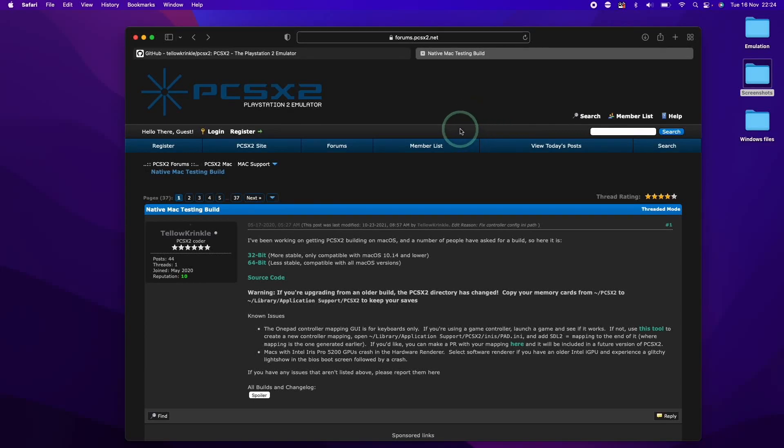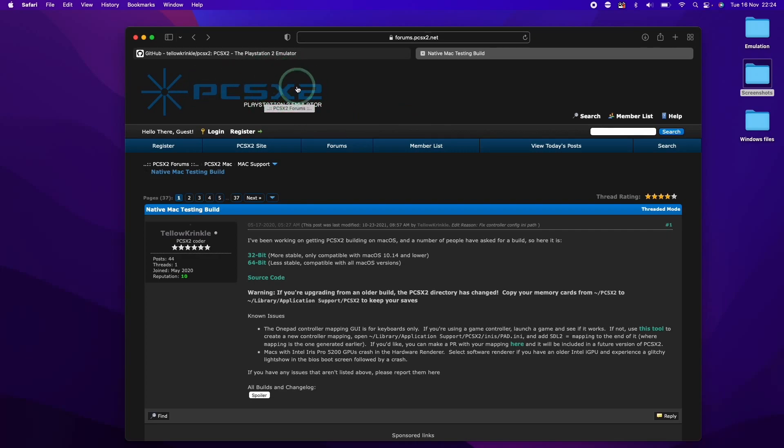Hi everyone, this is Andrew Tai and welcome to my YouTube channel. Today I'm going to show you how to install a PlayStation 2 emulator called PCSX2 on the M1 Apple Silicon Mac.